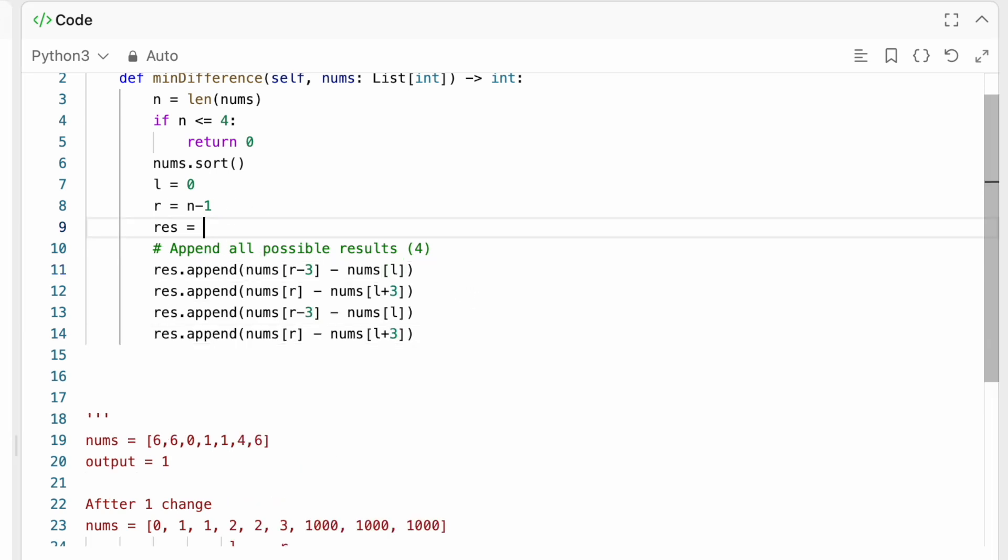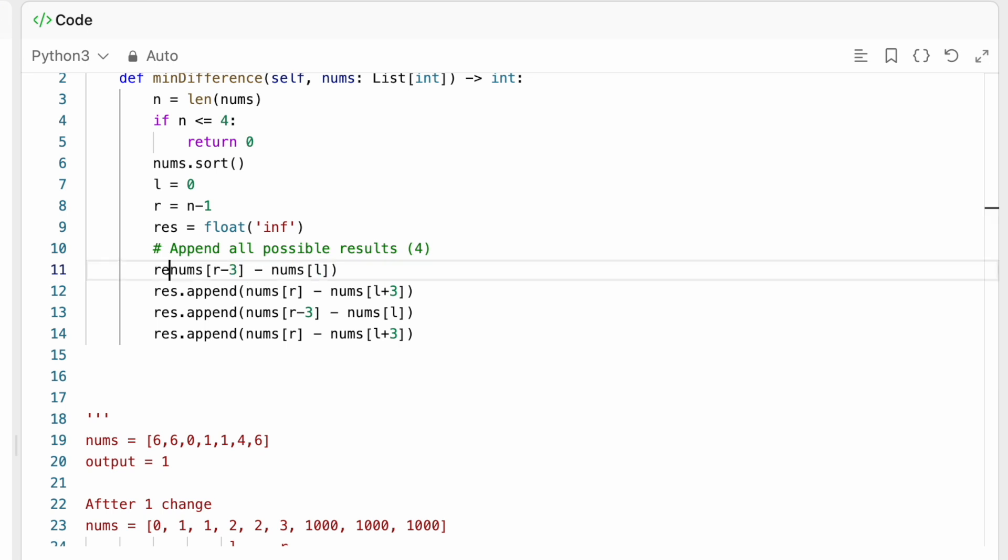And we're simply going to be returning. So res is equal to min between res and this difference.